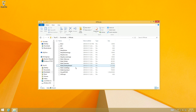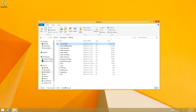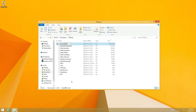Then find the VirtualXPVHD file — the largest file size. Rename it, and go right in between the P and the V and put a period there. Hit enter, then hit enter again.